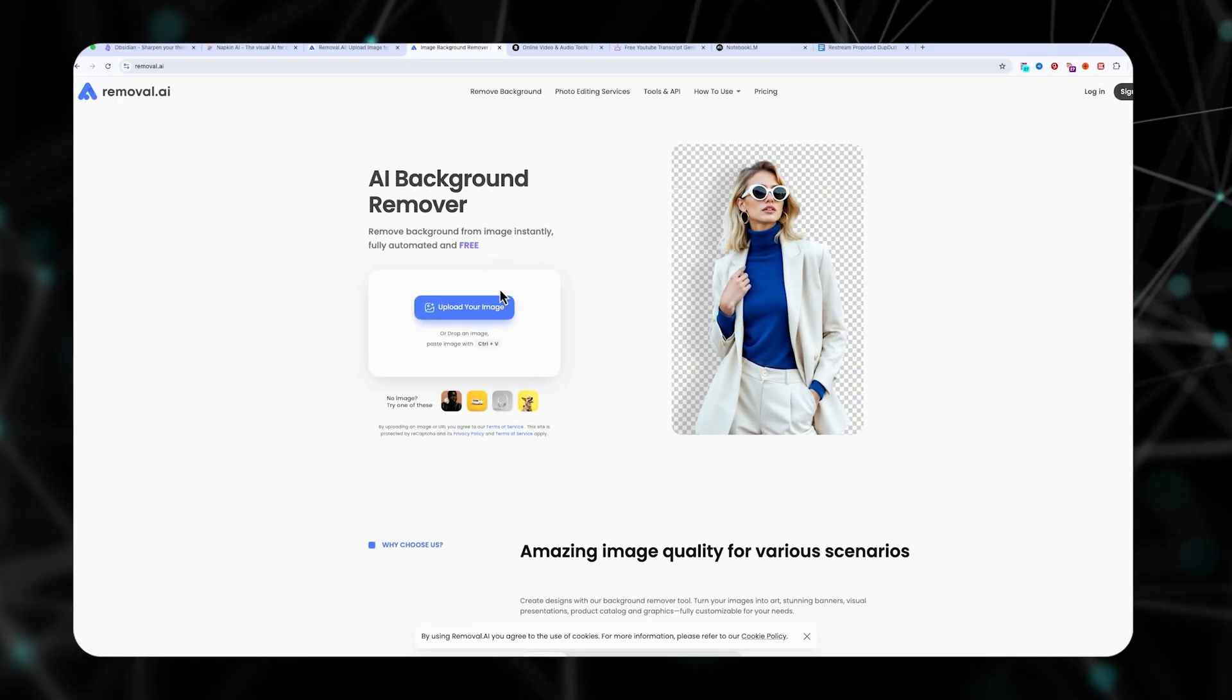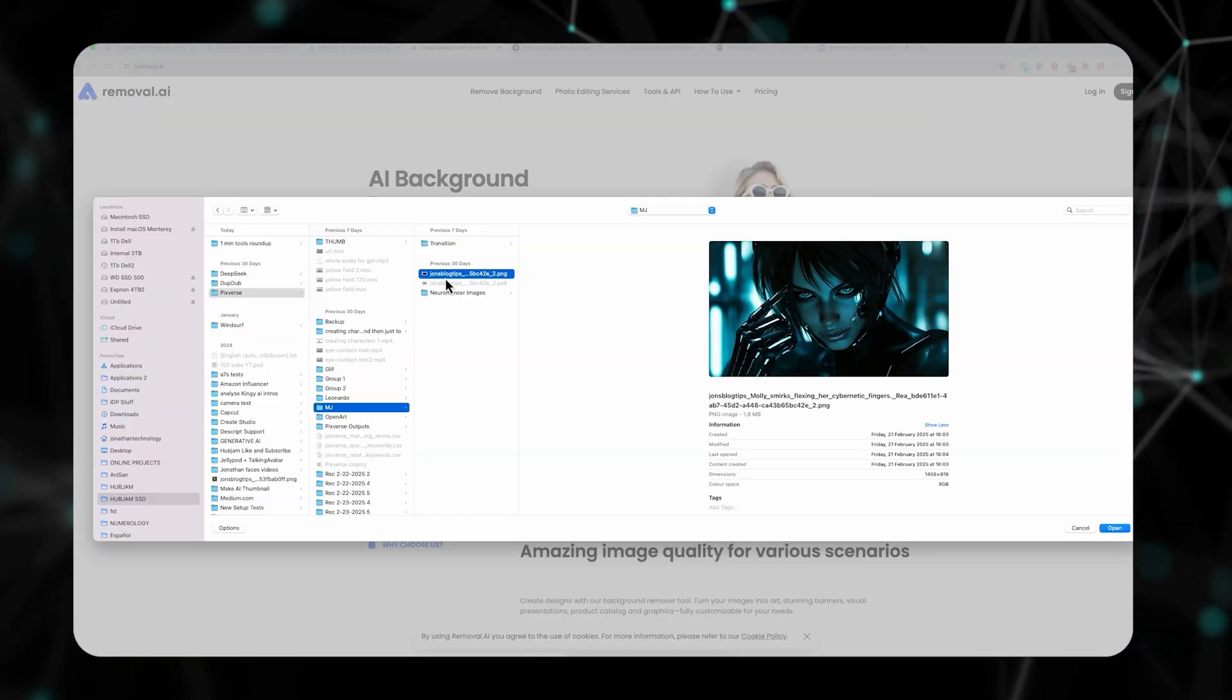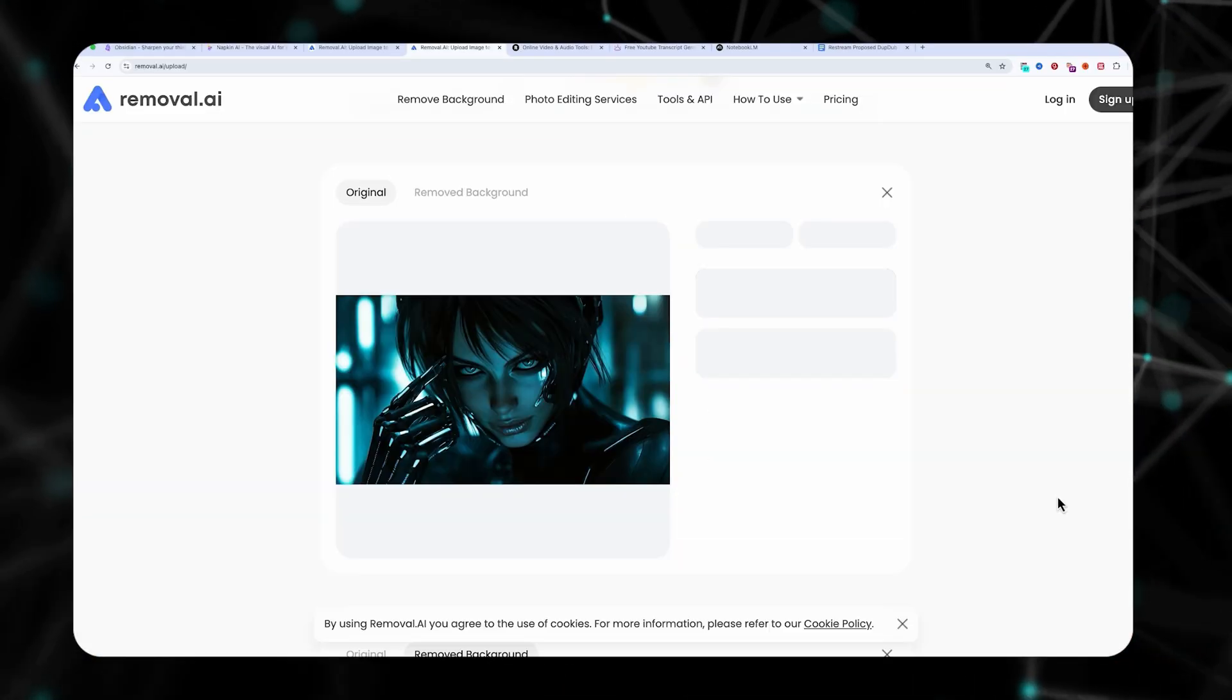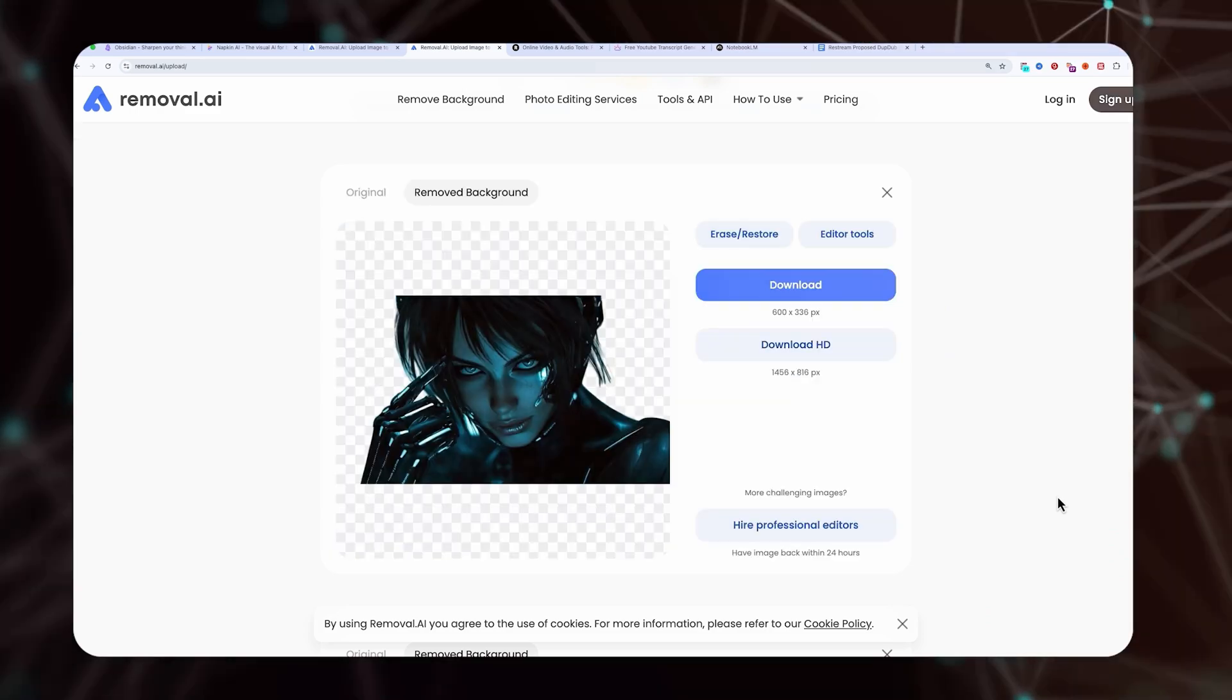Removal.ai is a free tool for effortless background removal. You can rely on removal to do a great job.